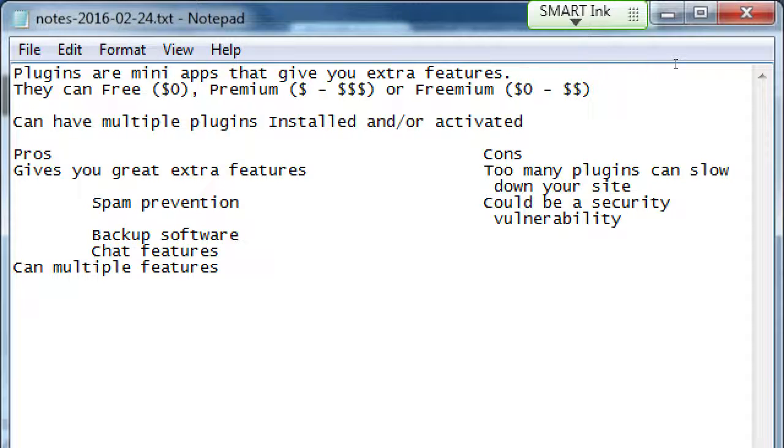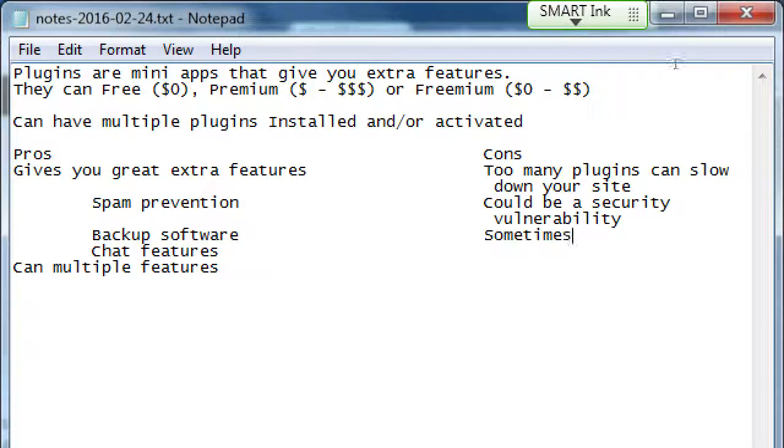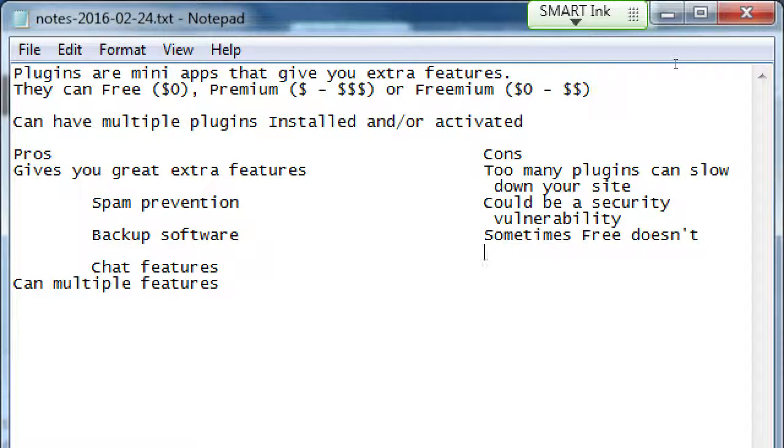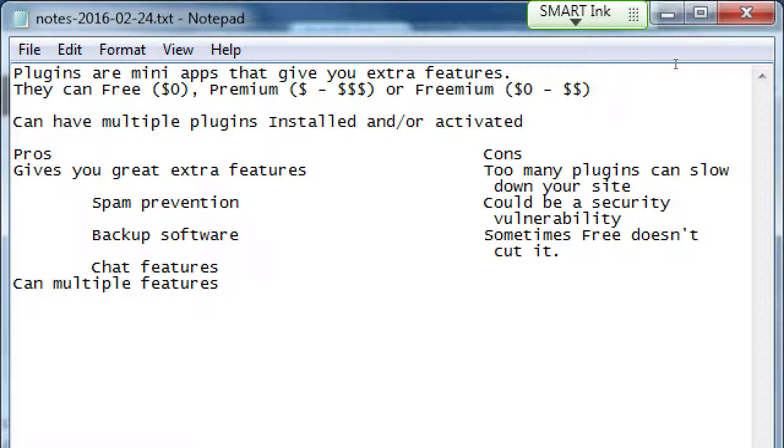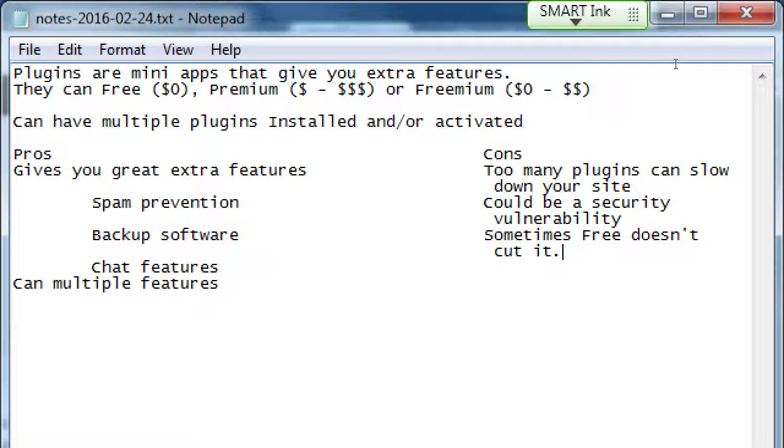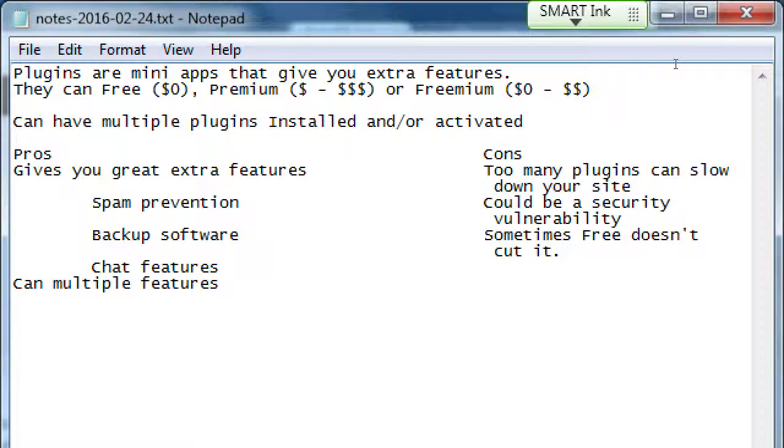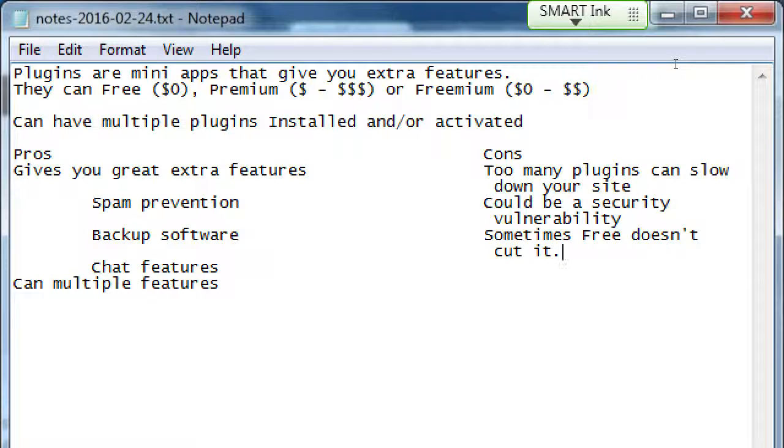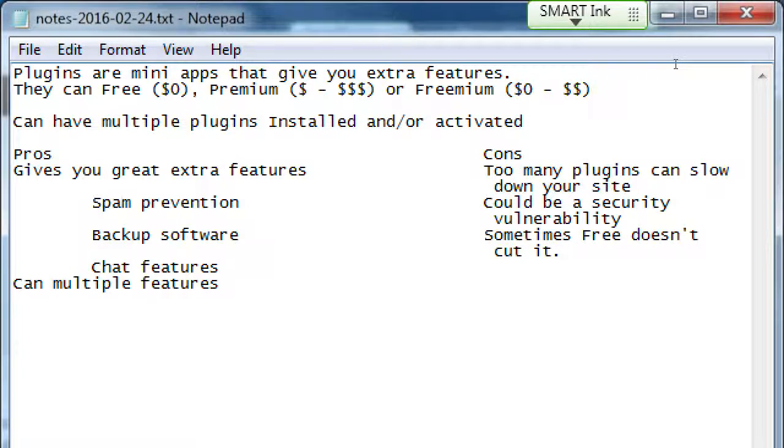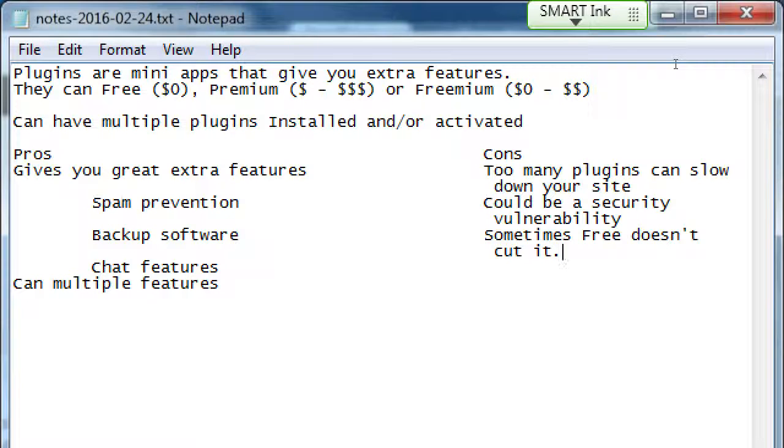Another con is sometimes free doesn't cut it. The free version of a plugin might do everything you need except one thing. So either you're going to live with that one thing that it doesn't do, or you're going to pay the author to get that extra feature. But these are very affordable. They can range from like $5 to $50 to $200.